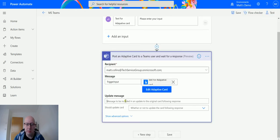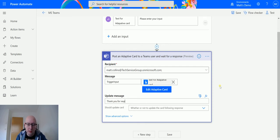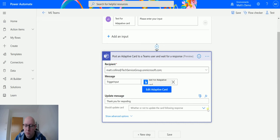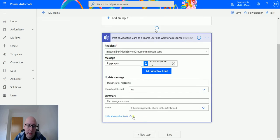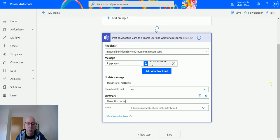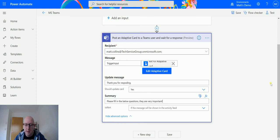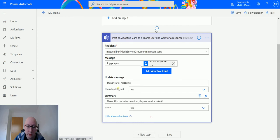So then we have an update message. We can put in the update message something like thank you for responding. And we can say yes, we're going to update this card. Advanced options will show summary: please fill in the below questions, they are very important. And we can also say this is going to be an alert, so we can show you what that does.